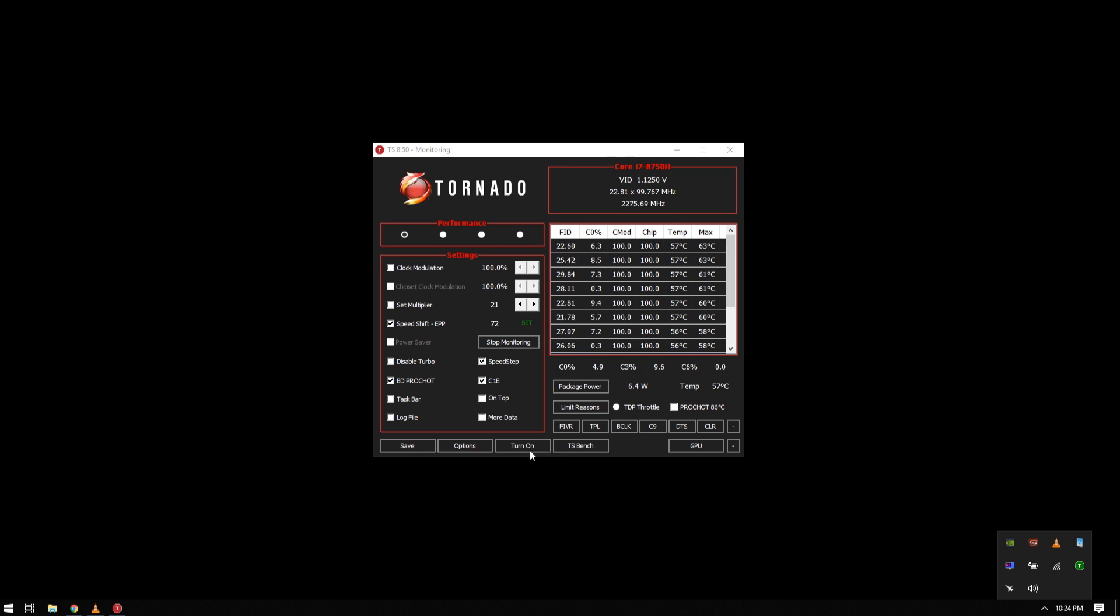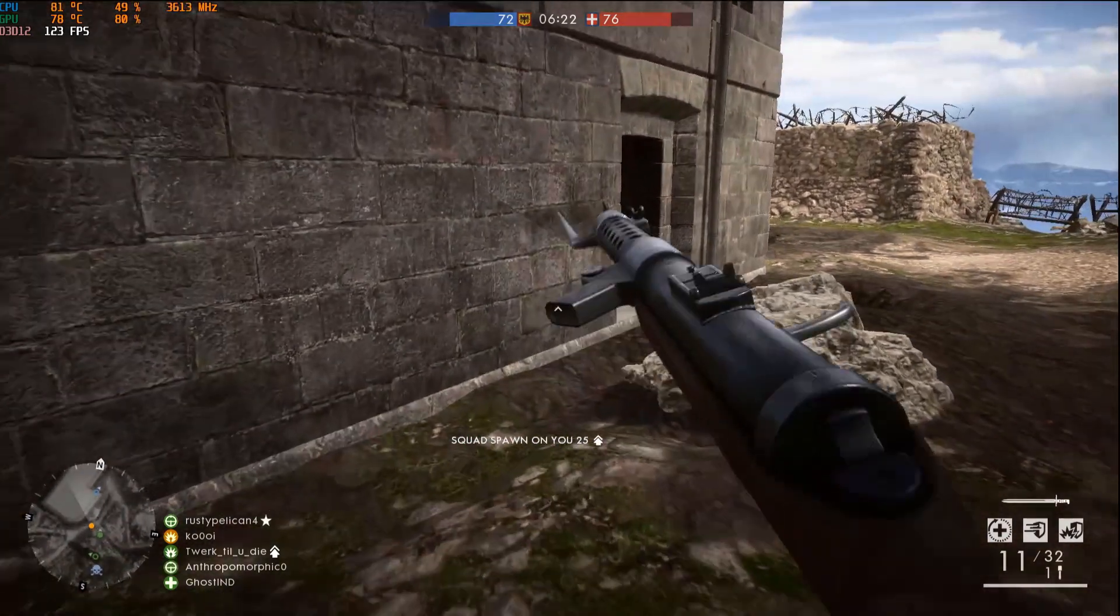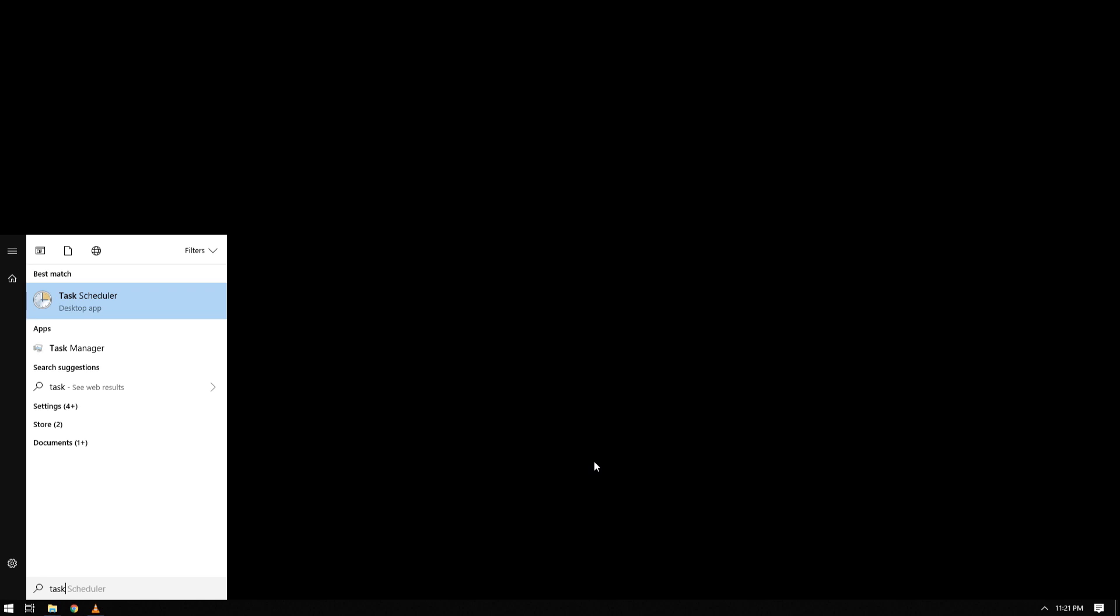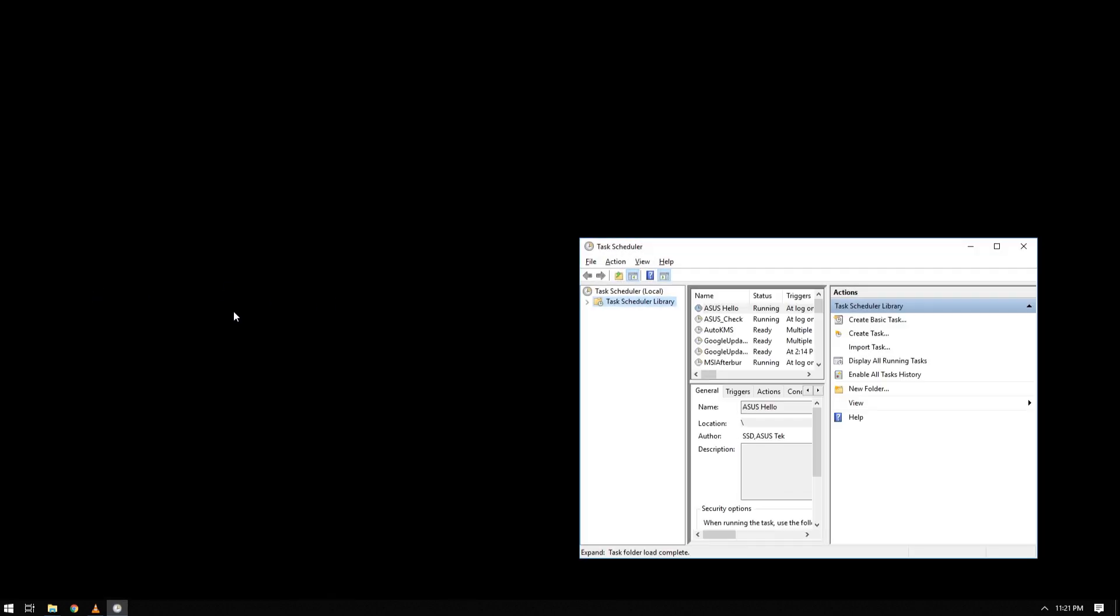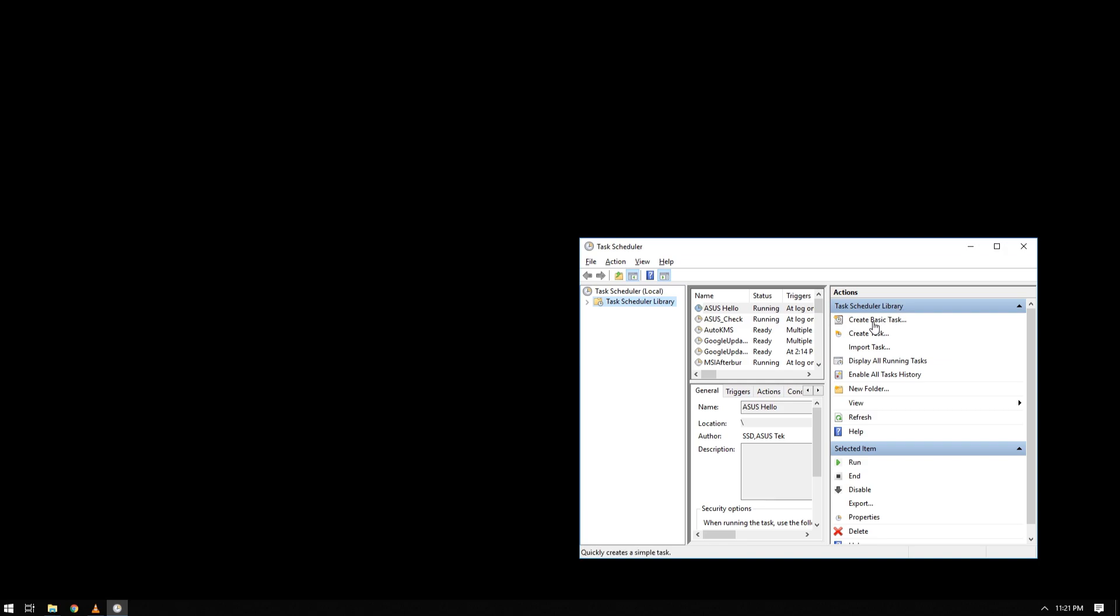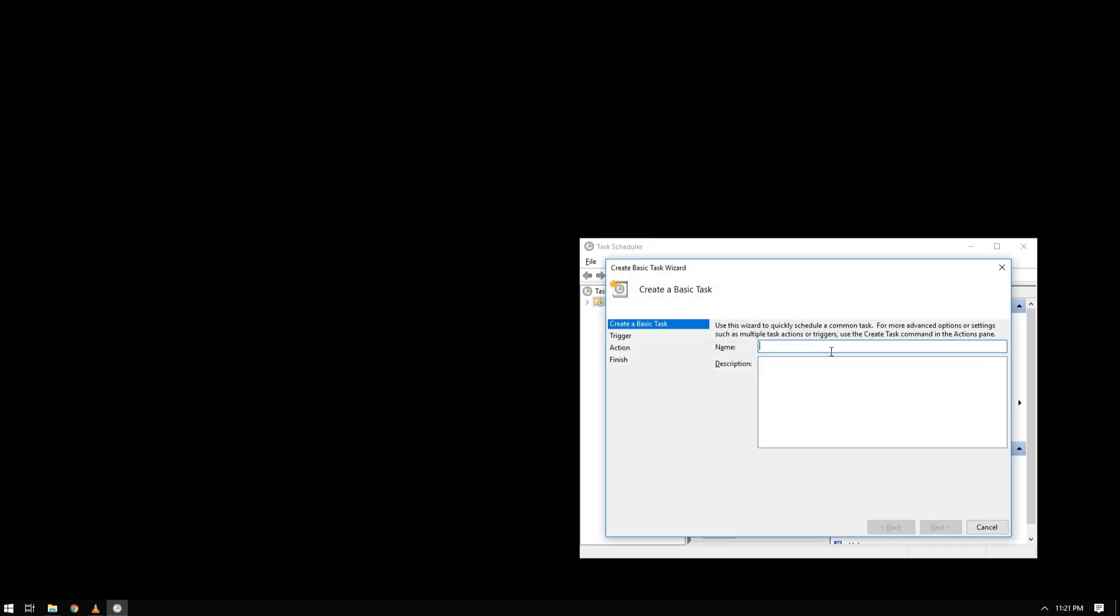Lastly, if you will be using Throttle Stop and you want the program to run at startup, all you need to do is open task scheduler, create a basic task, then name it whatever you want with the description you need.